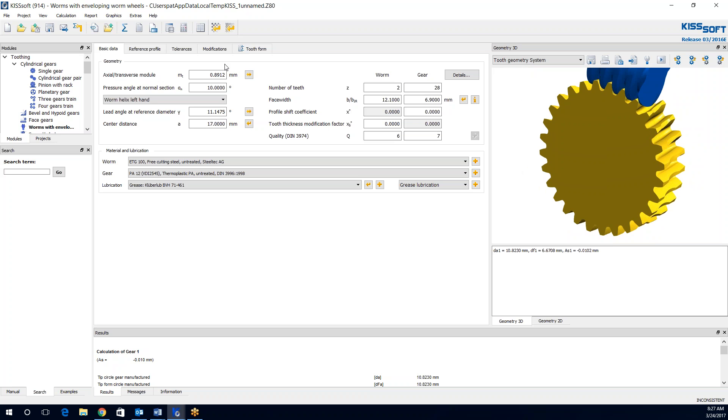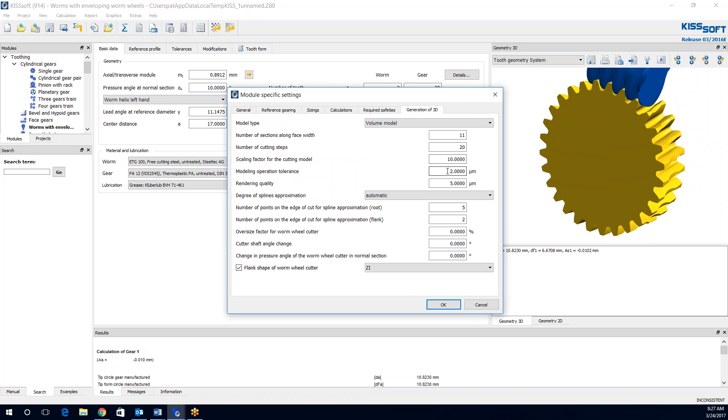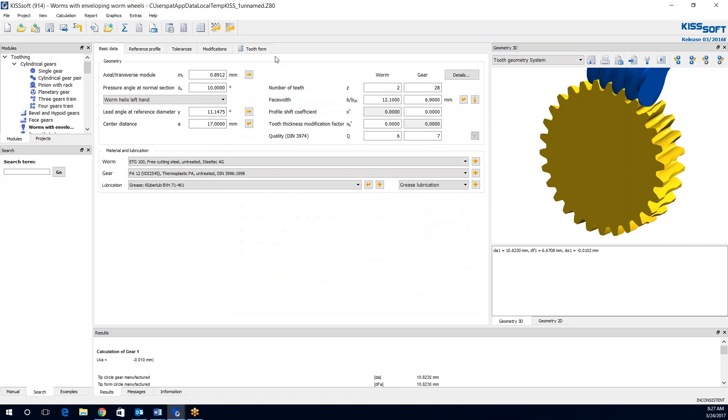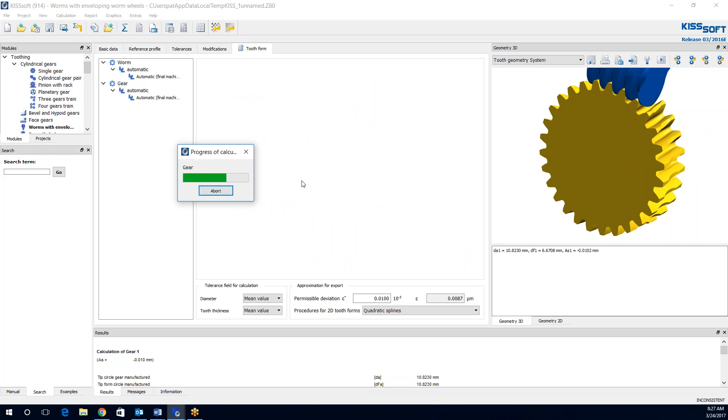You can play with the 3D generation and module specific settings. Right here in modeling operation tolerance. And sometimes you can play with this permissible deviation. It will be 0.01. And you can see the deviation on my tooth form is 0.0087 microns.